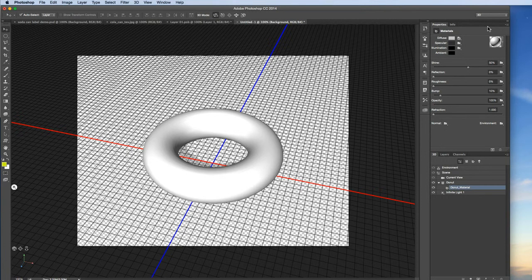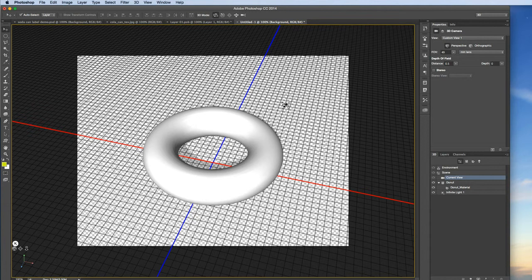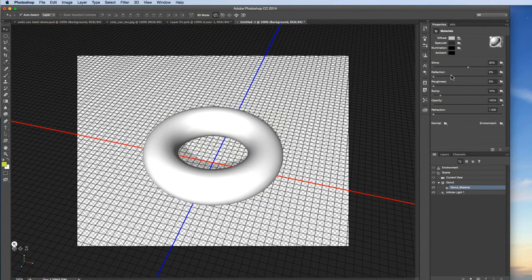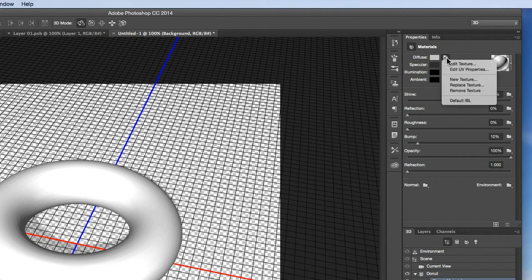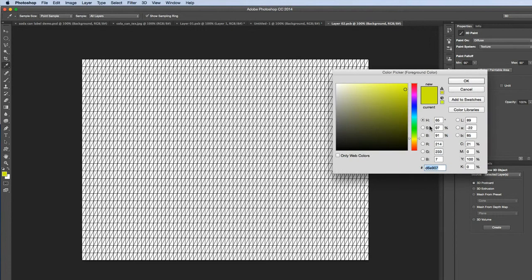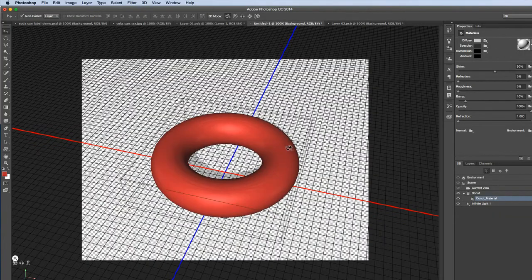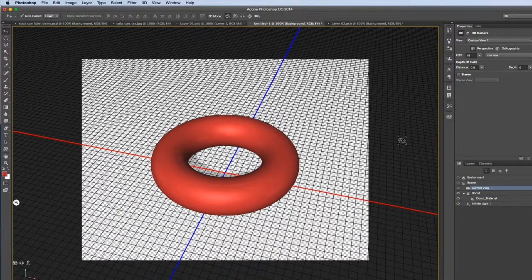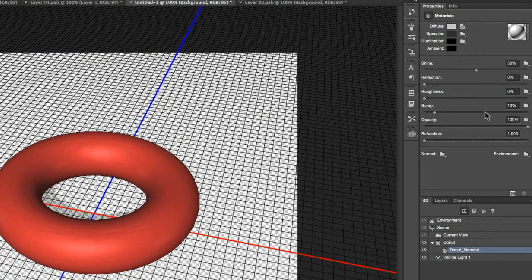Now I'm going to switch gears and show you one last thing with surfaces. Here I've made a donut — another Photoshop preset object, a shape we haven't used before. I'm going to look at the material. The donut also can't have its diffuse color changed directly — it wants an image map placed on it. So I'll go to 'edit texture' and simply fill it with a reddish color, save it, and now I have a red donut. What I wanted to show you was the bump map.